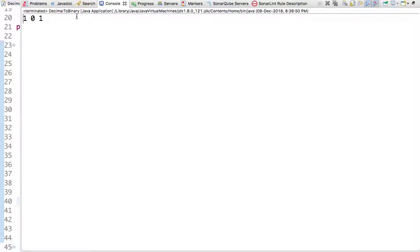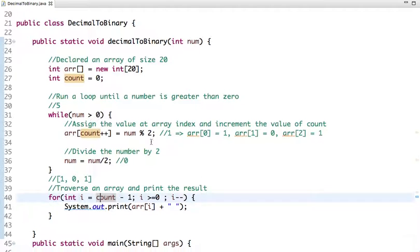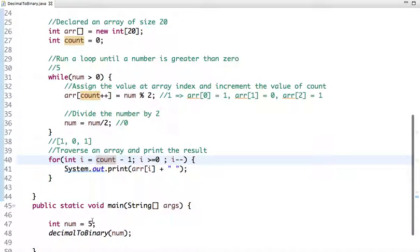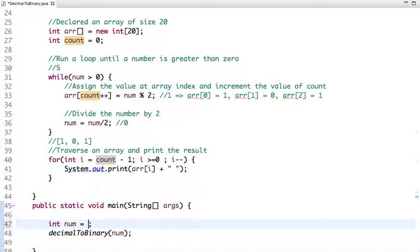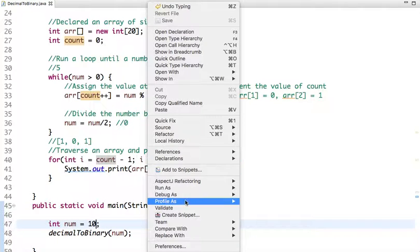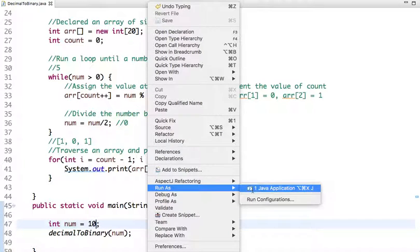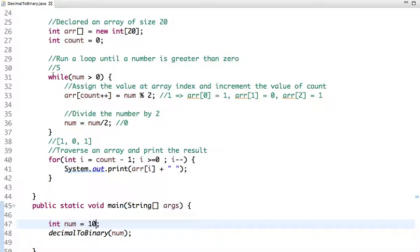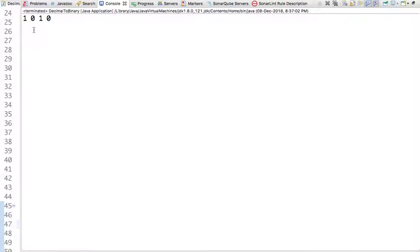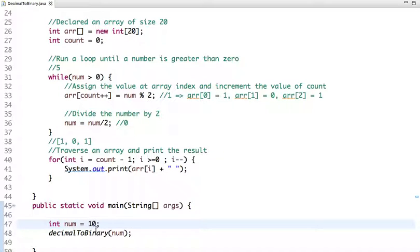Let's run this code and see the output. The output is 101. Let's try another number — 10. Its binary representation is 1010.